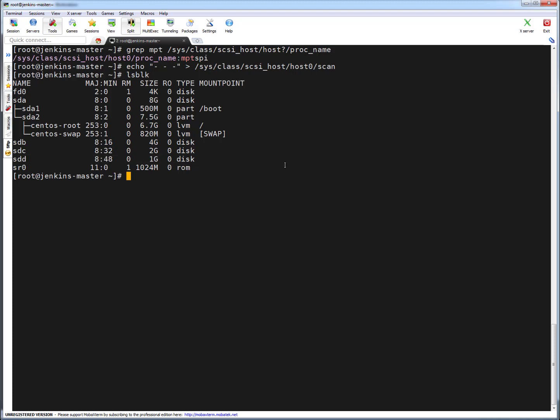This activity or this procedure doesn't need sg_utils package to be installed, so you can directly add by passing this particular parameter. This was the easiest way to scan newly allocated LANs. As I mentioned, this procedure is also applicable if you are on a physical server or virtual server, it will work.